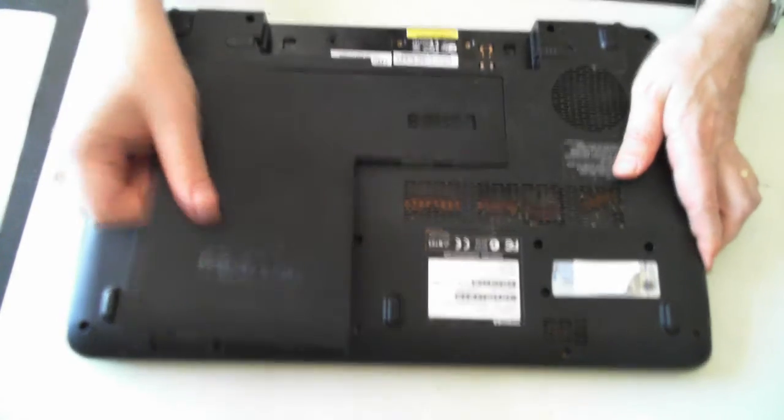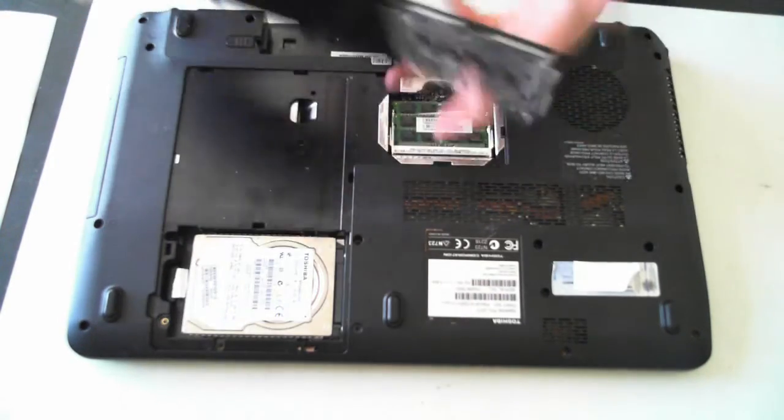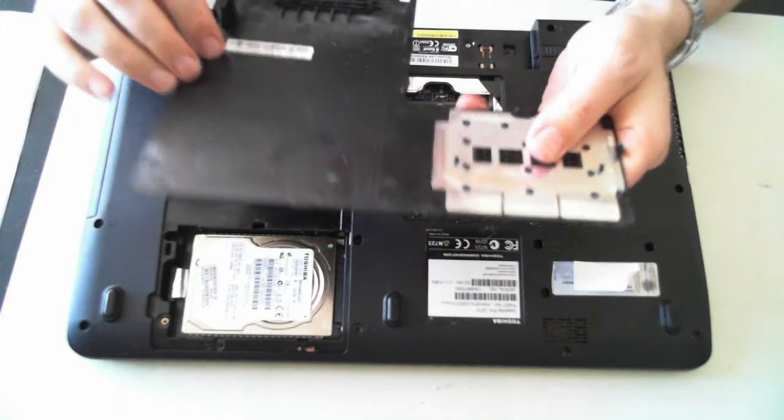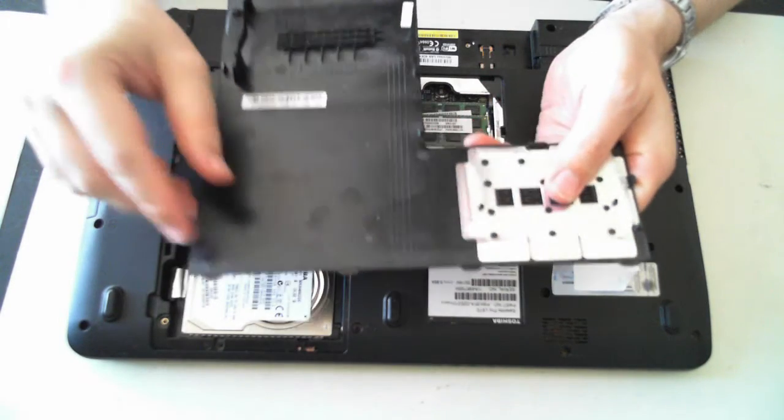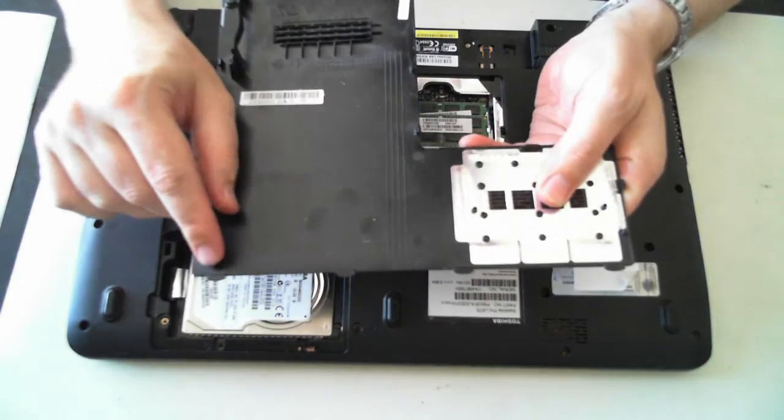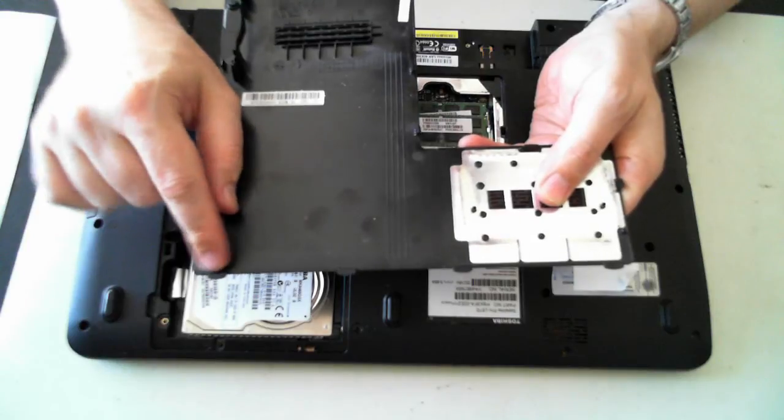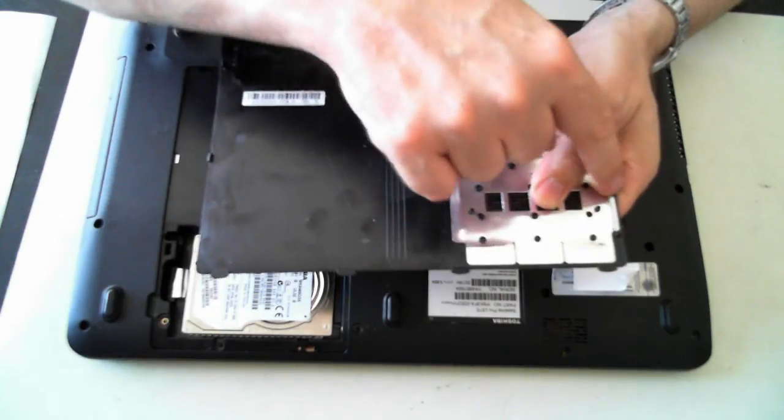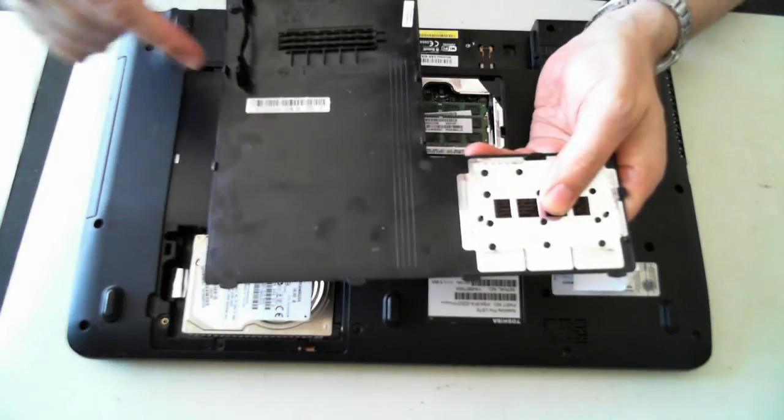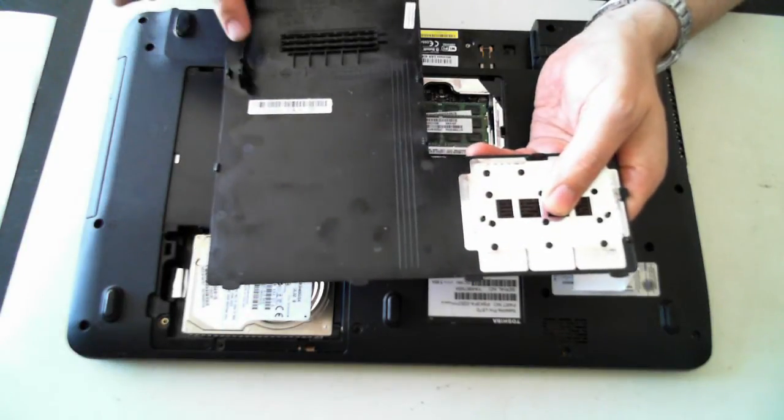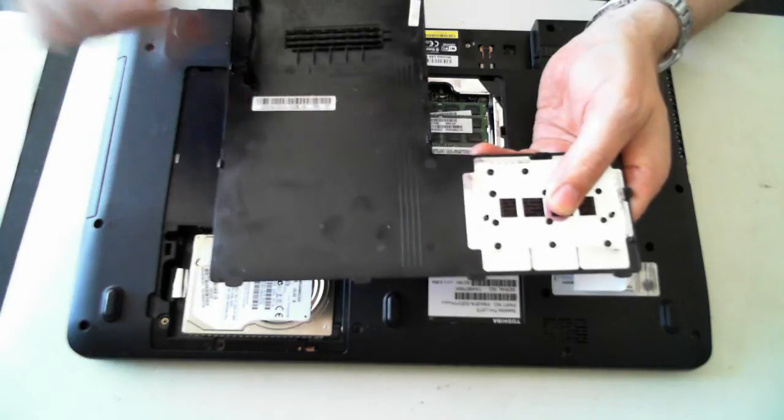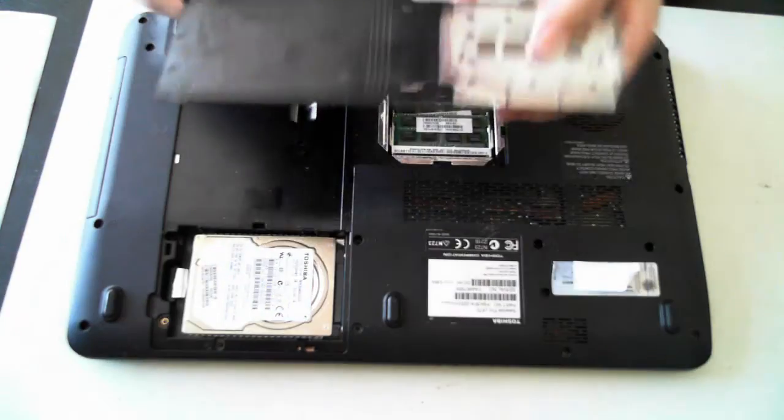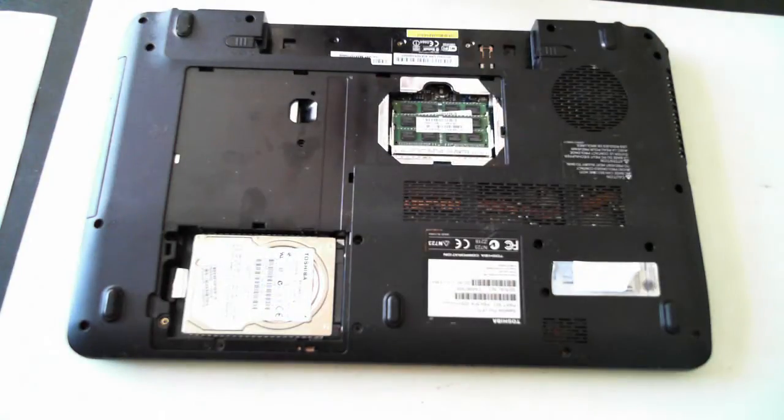Now just be a bit careful. The panel itself has got some tabs along it so you can probably see tabs across the top there, some there and on the side. So just be very careful when you're removing it and putting it back in.